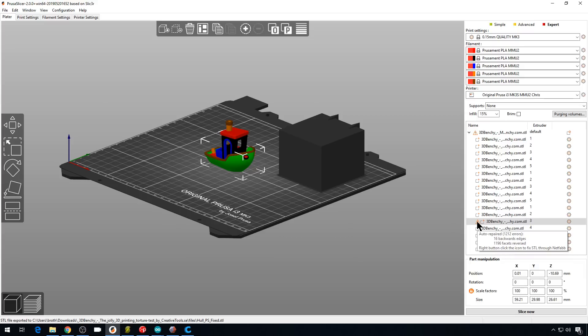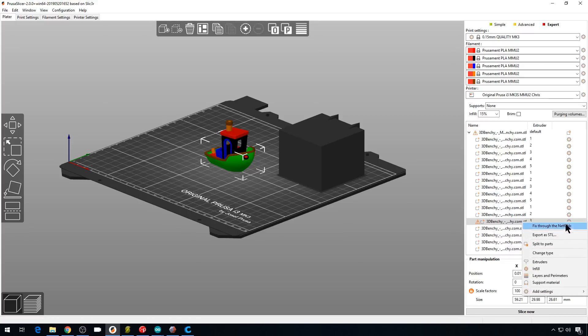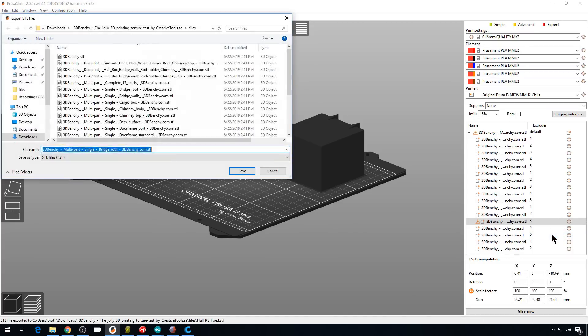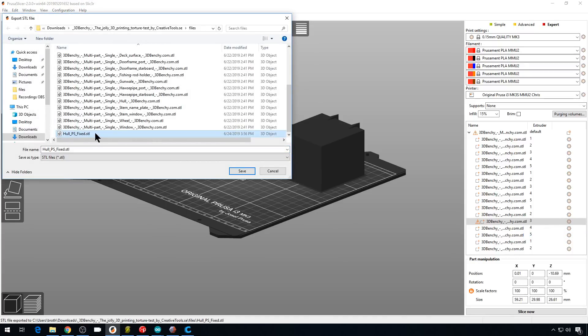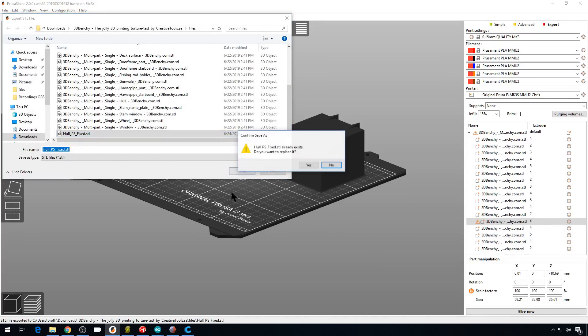So we'll right-click this gear icon. We'll hit Export as STL. And let's save it as Whole PS Fixed. We'll hit Save.